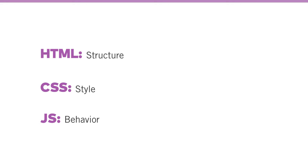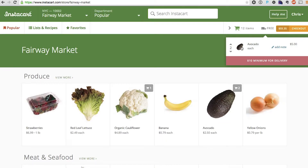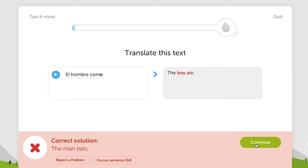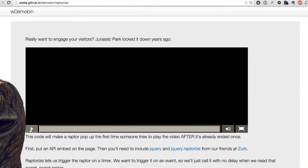JavaScript is the behavior of your website. It's one of the three front-end languages, where we have HTML as the structure, CSS as the style, and JavaScript is the behavior. It's really how those elements move around and animate on the web.